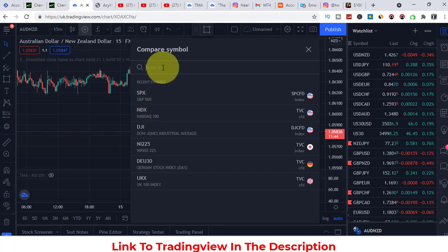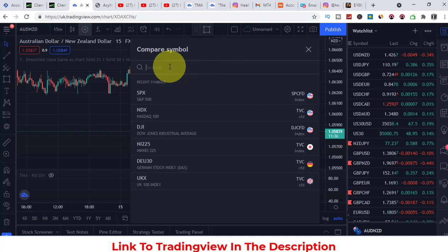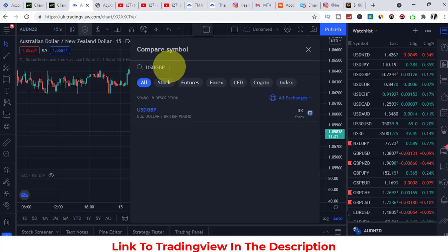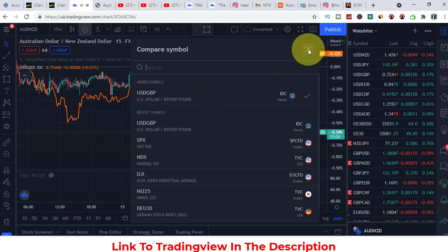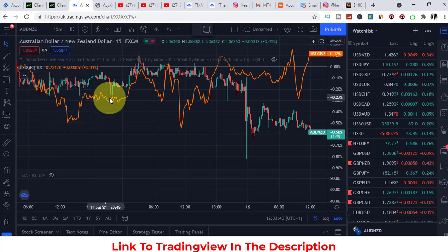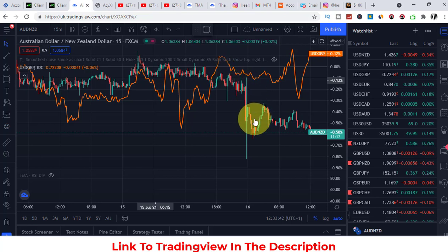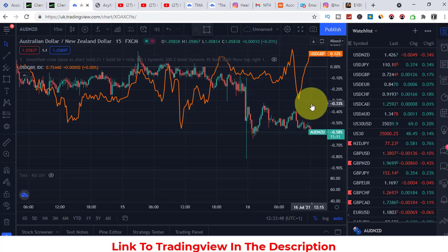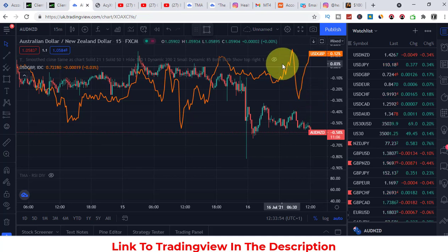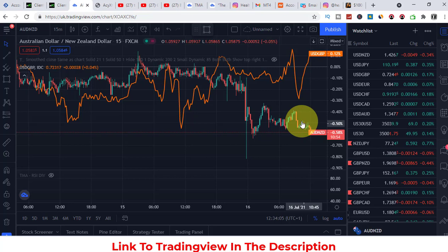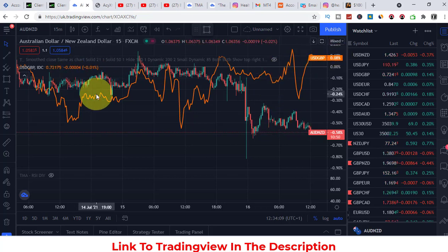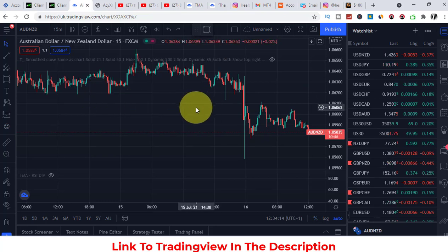You can also compare or add symbols. For instance, you could compare Australian dollar versus New Zealand dollar against USD/GBP. It shows you a comparison of how things are moving relative to each other. I'm not advanced enough yet to use this to decide whether to buy, sell, or stay out of the trade.